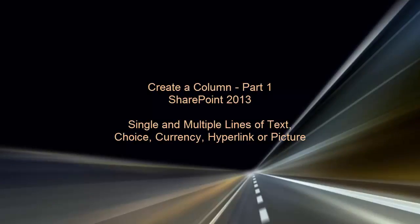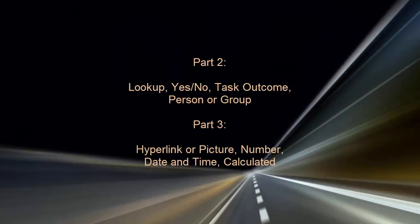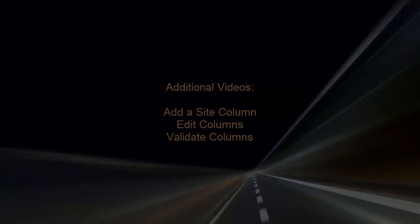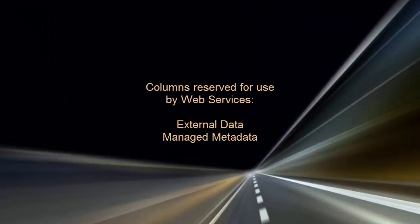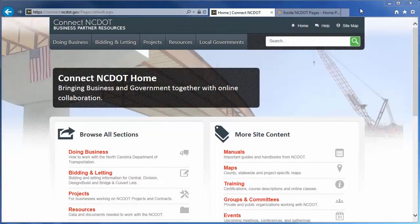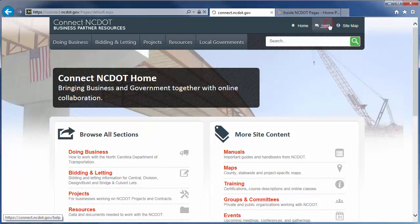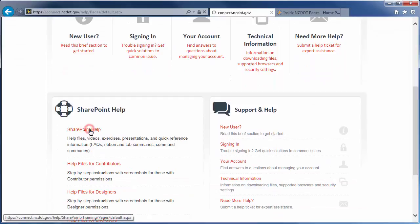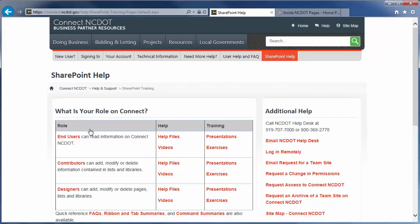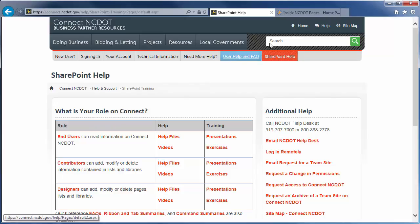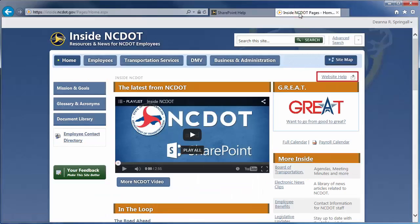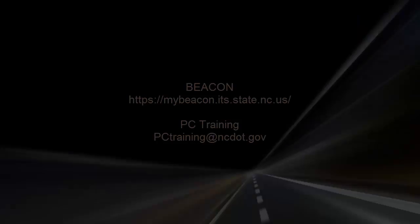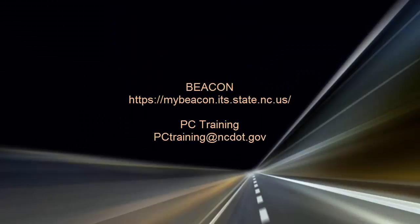In this video, we've reviewed how to create columns for a single line of text, choice, currency, multiple lines of text, and hyperlink or photo. Parts 2 and 3 of this video series review creation of other column types, and there are additional videos on site columns and on editing and validating columns. Two columns are reserved for use by web services, external data and managed metadata. We encourage you to check out our other SharePoint videos as well as the reference and training materials on the SharePoint Help site. On Connect and CDOT, there is a link to help on every page. Go to the main Help page and click SharePoint Help to see the SharePoint Help information. On Inside NCDOT, there is a link to the Help site in the header and footer of every page. Those links also take you to the SharePoint Help site. For information on upcoming SharePoint classes, log in to Beacon and check the LMS Training Calendar, or contact the PC Training Group. Thanks for watching.